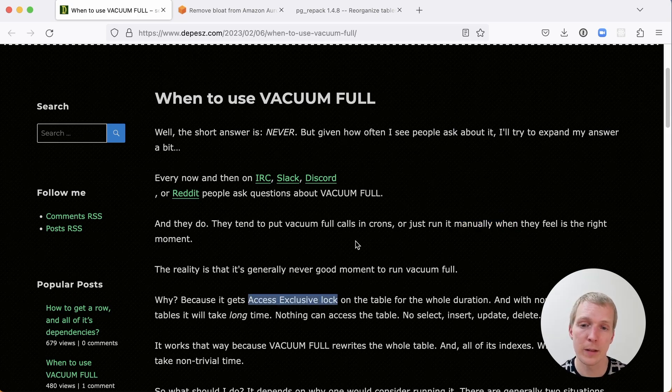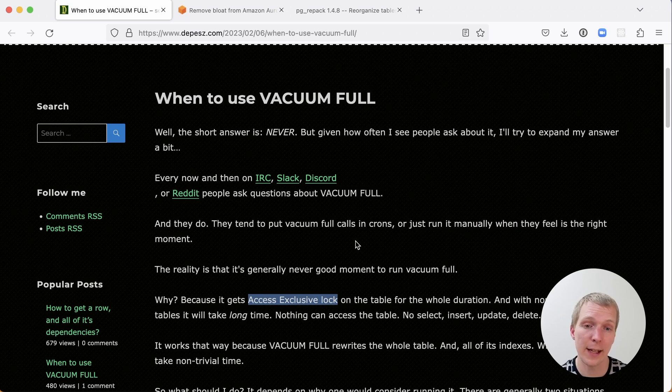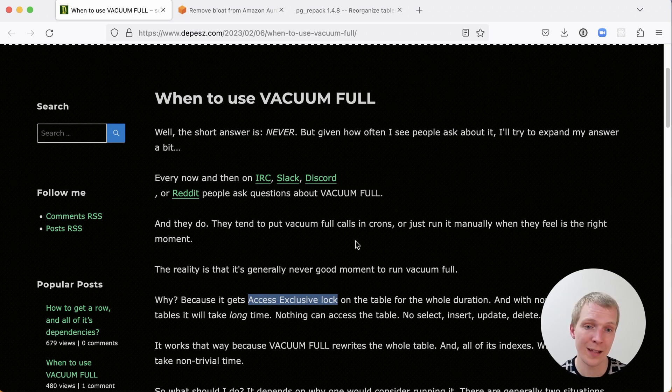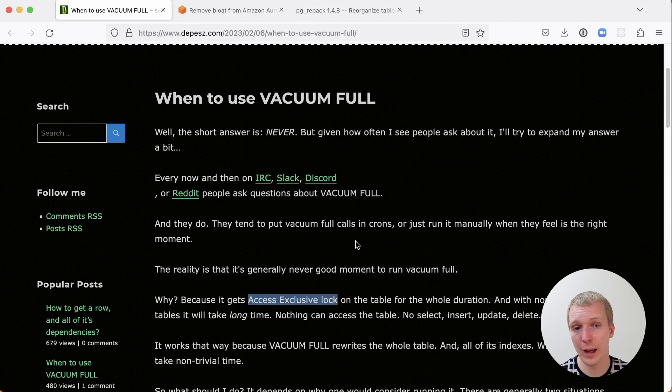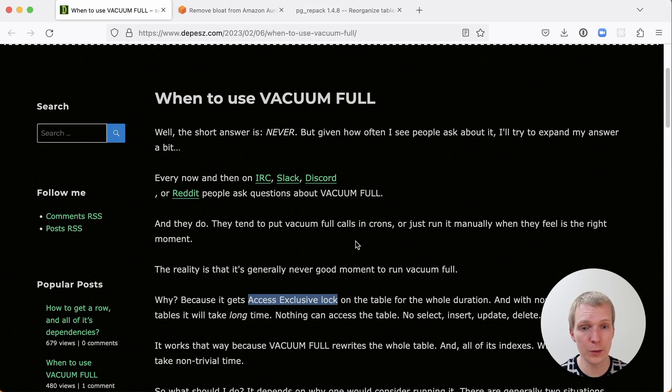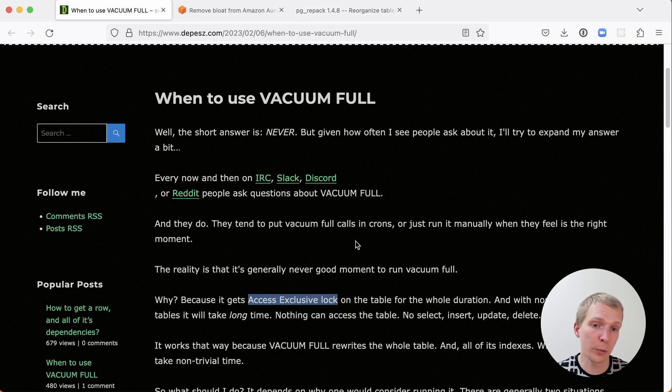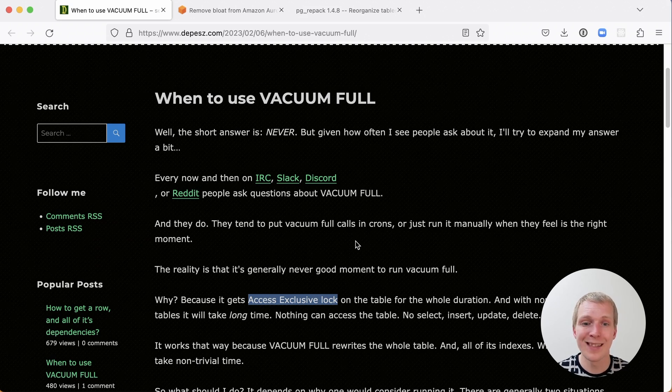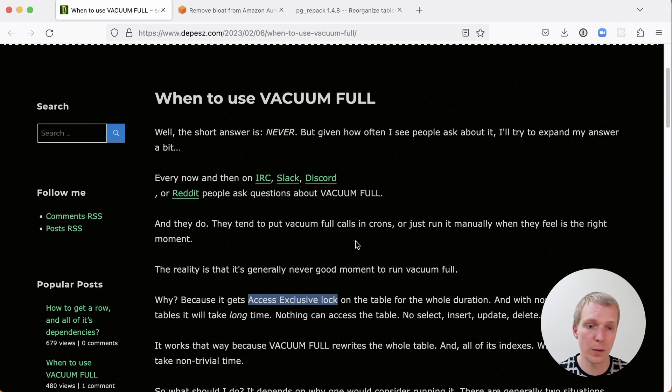The reason is because it takes an exclusive lock for a table. It doesn't just take that for a moment, it takes it for the full time of that Vacuum Full, which for a large table could be multiple hours. Now that is a big problem because during that time nothing else can access the table. No selects, no inserts, no updates, no deletes.